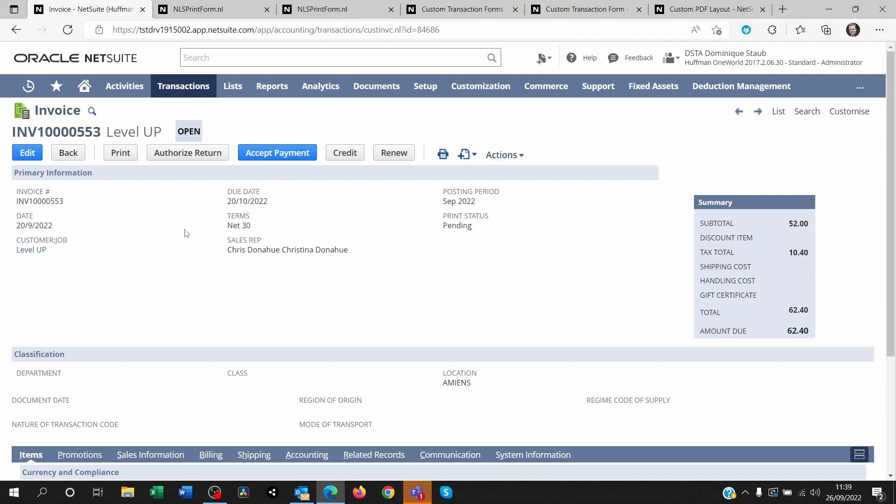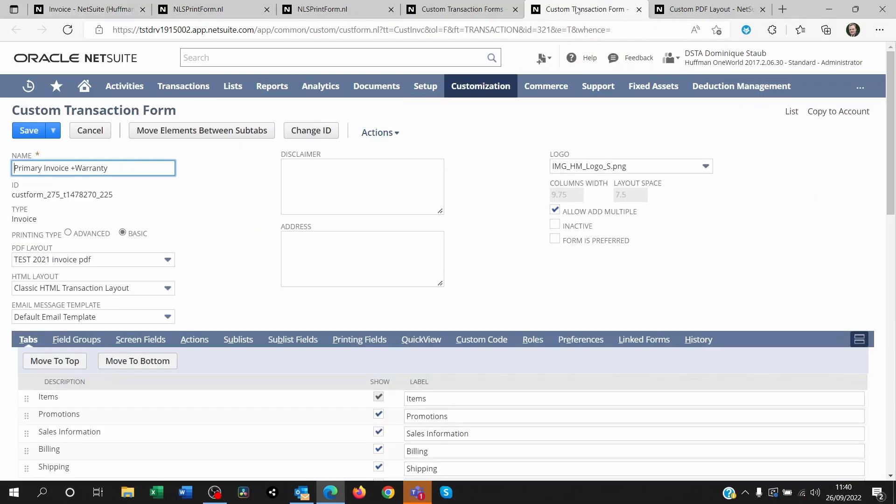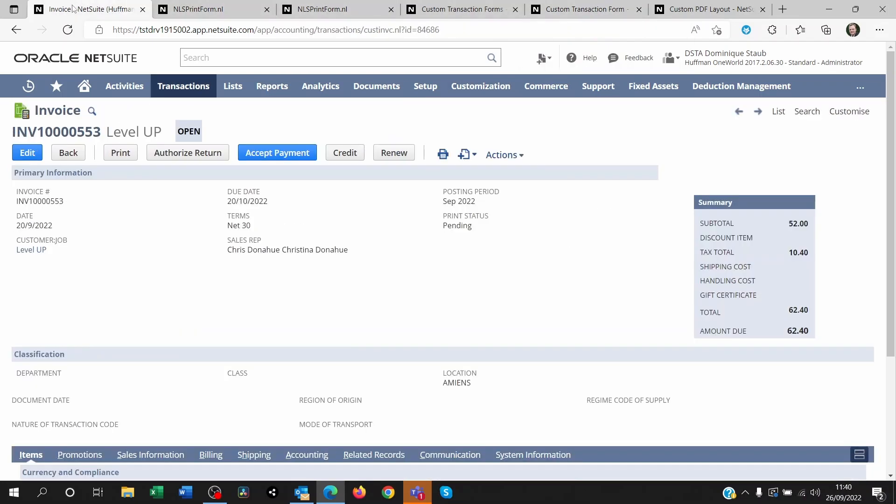So on NetSuite there are two ways of doing this. The first way is the cheap alternative which is manual and is of course open to errors, and it consists of using transaction forms whenever you print an invoice.